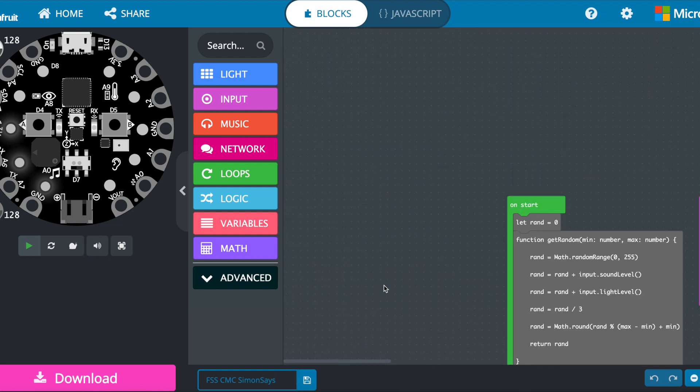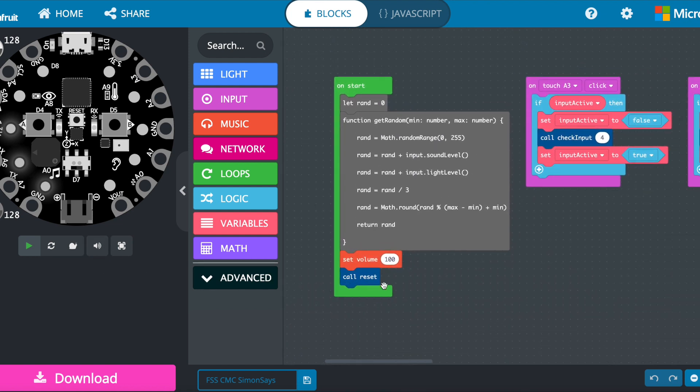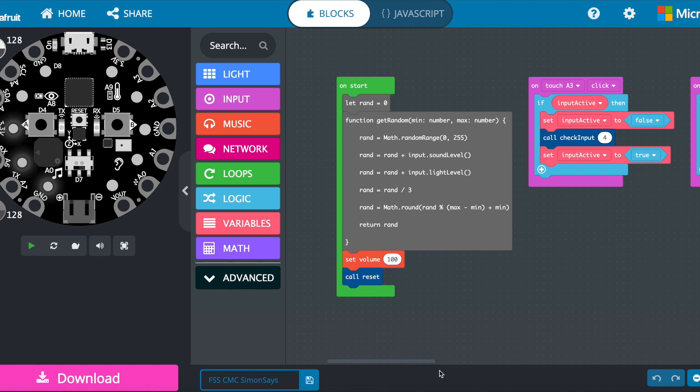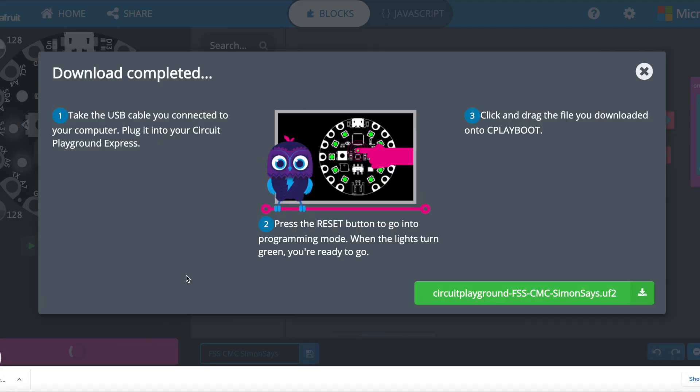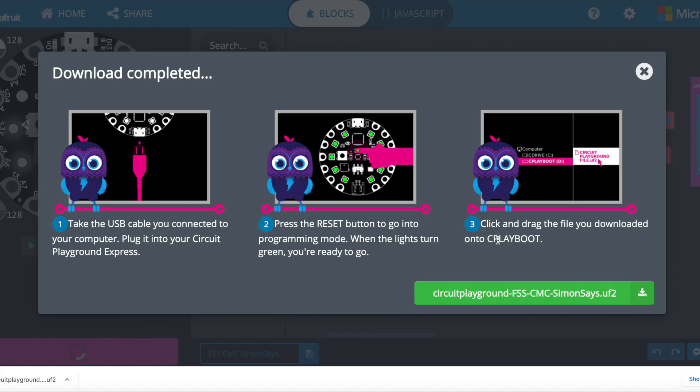Now, when you're done with your code, you click this download button. And it will download a file. You can see it right here. And it tells you kind of next steps.